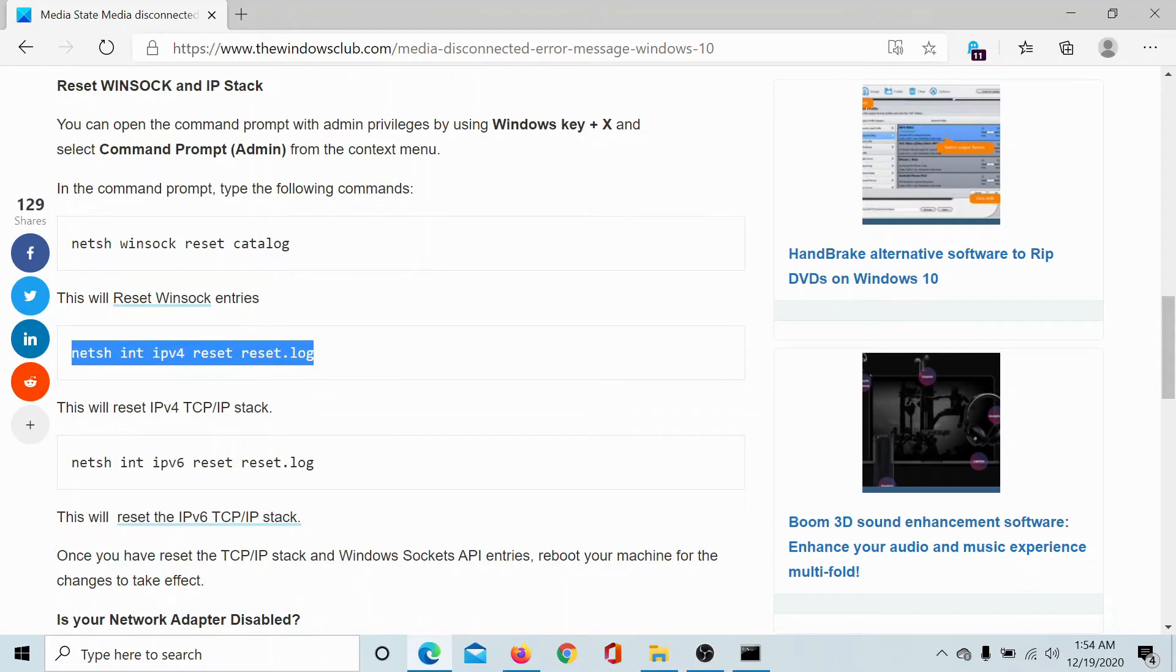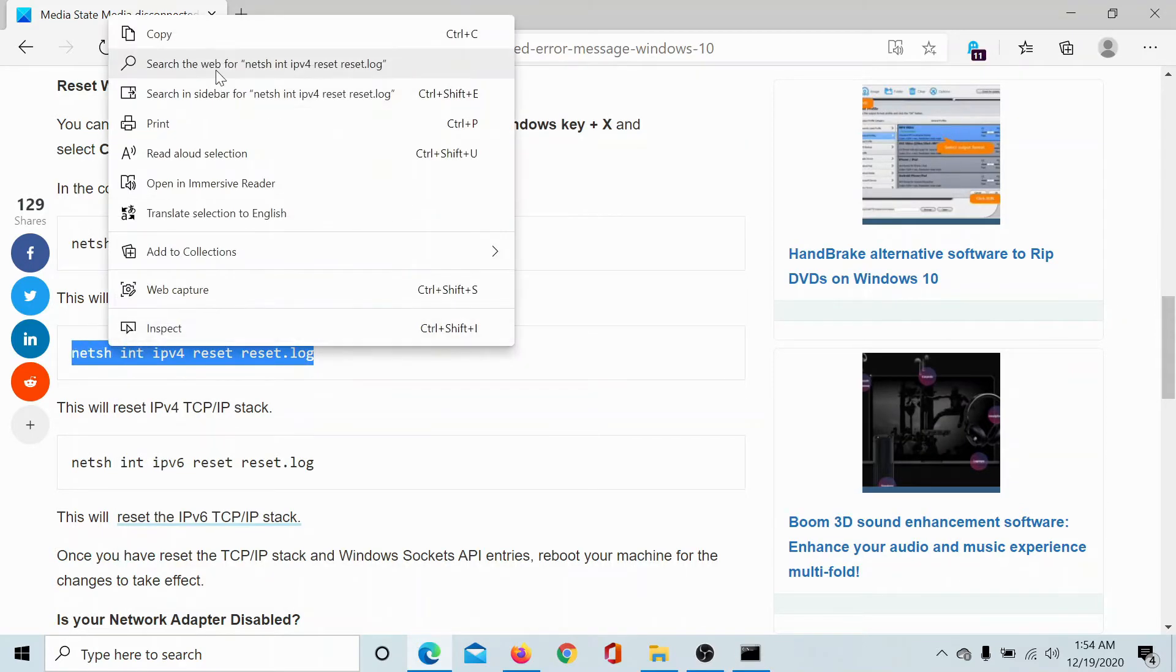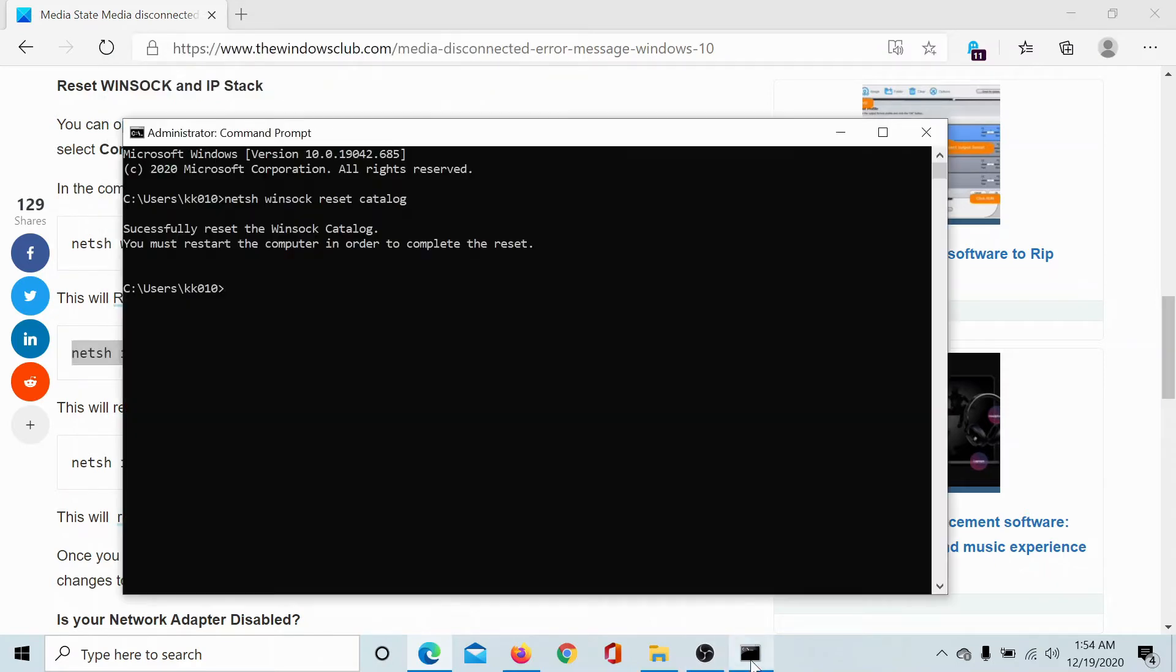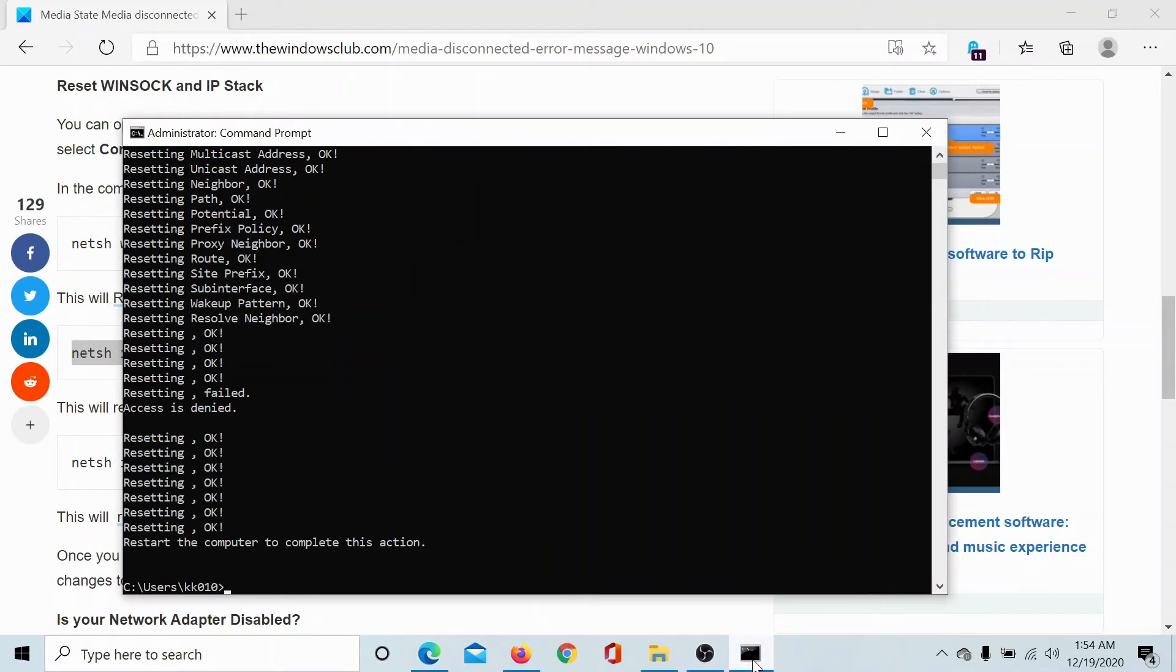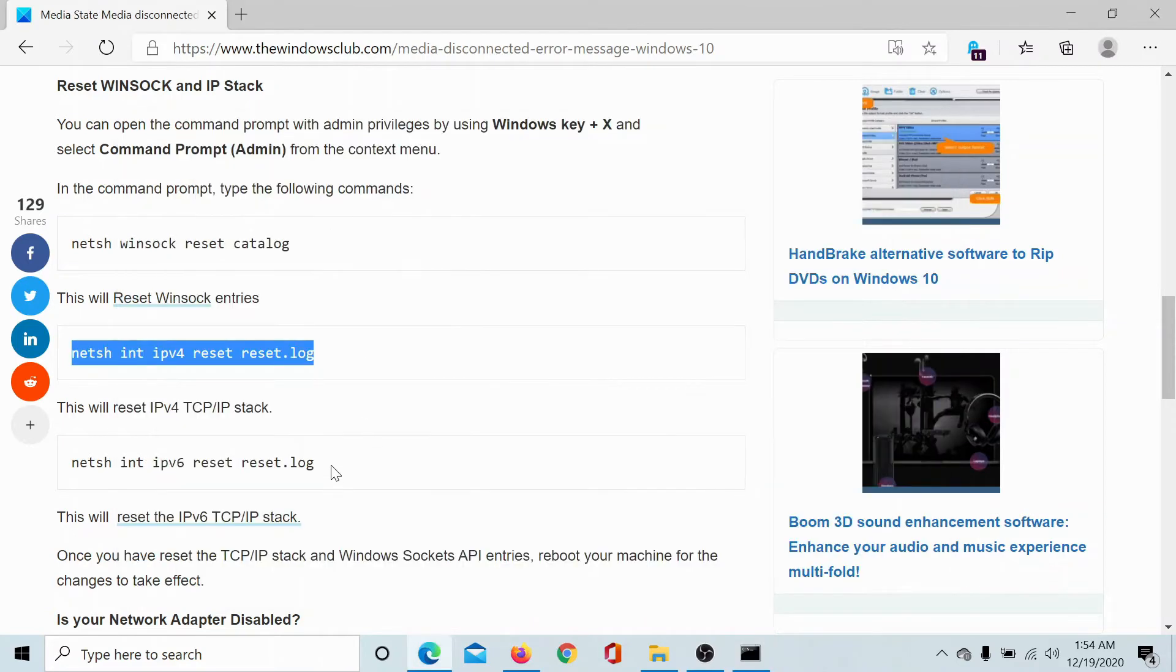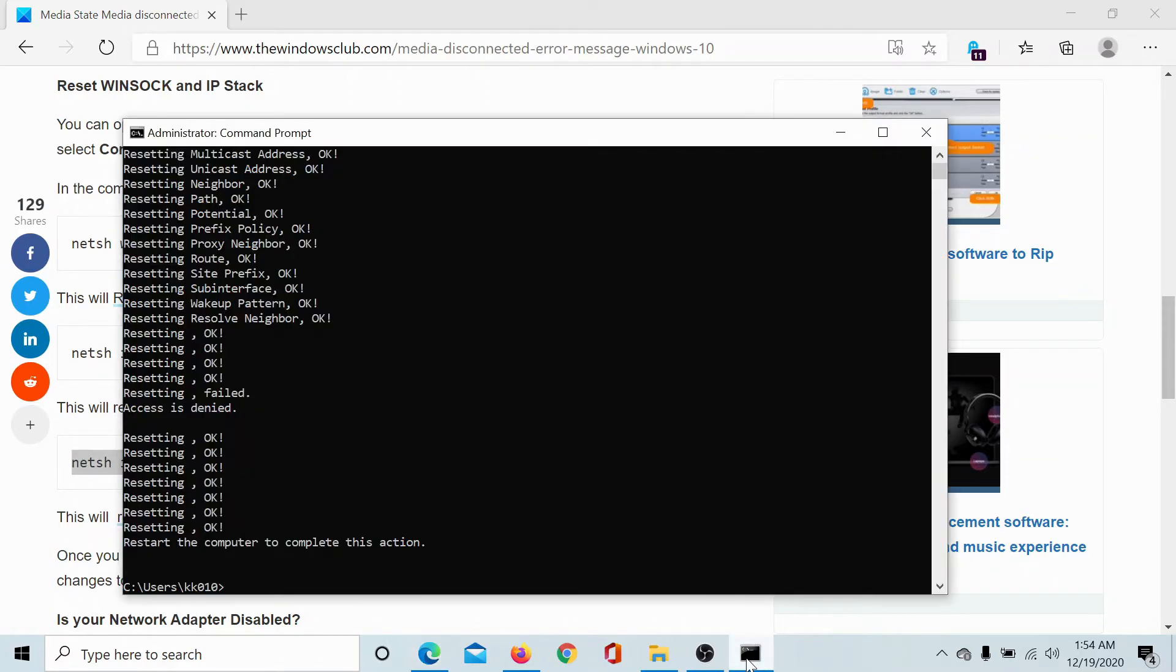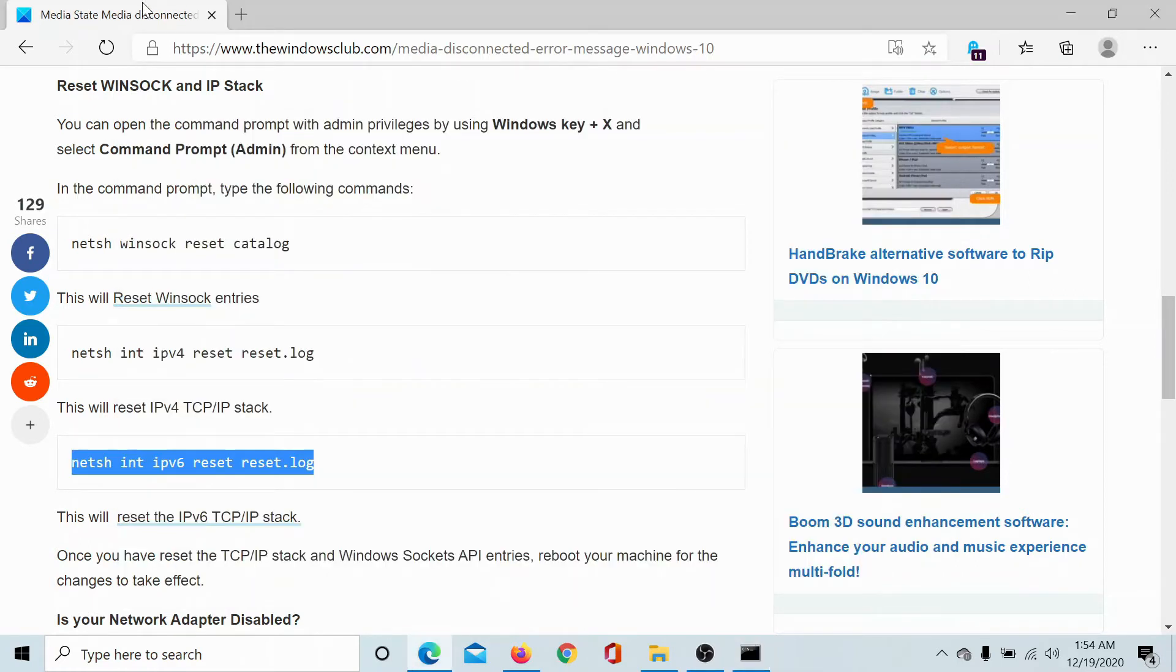Then this command will reset the IPv4 settings, so I'll copy it and paste it and hit enter. And this third command will reset the IPv6 settings. I'll paste it as well and hit enter. But all of these commands will work only if you restart the computer, so you'll have to restart after all three commands.